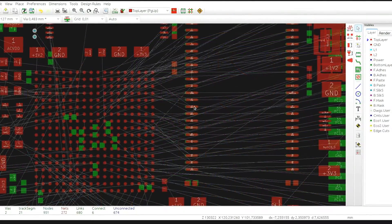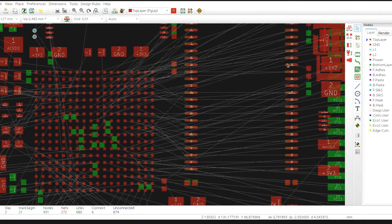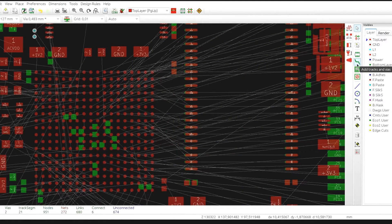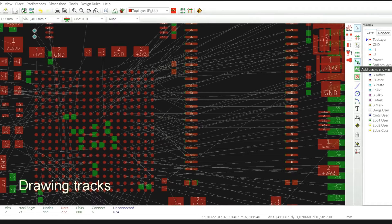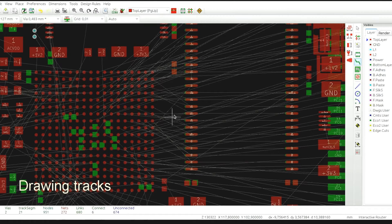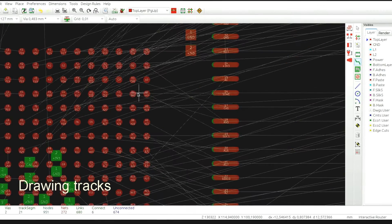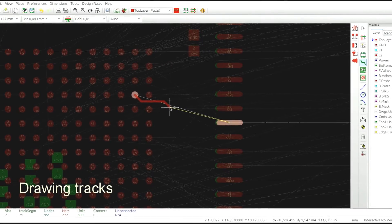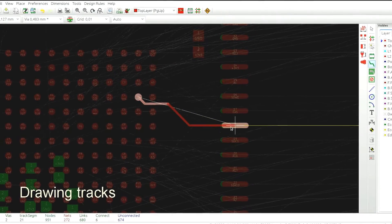So let's start routing something. In order to activate the router tool simply select the add tracks and vias button just as it used to be in KeyCAD and click on an item to begin a trace.